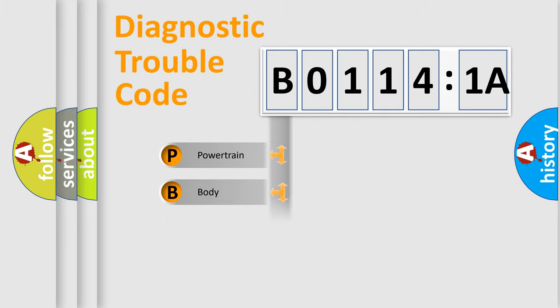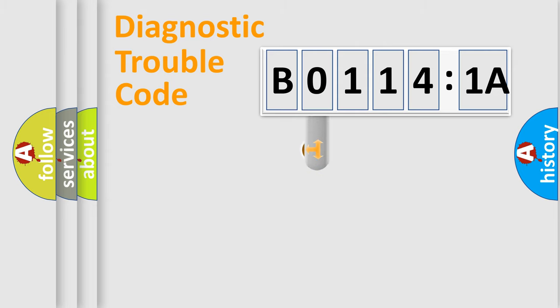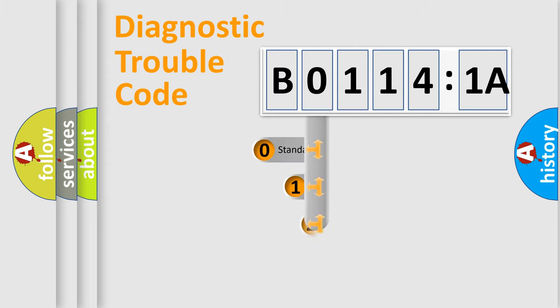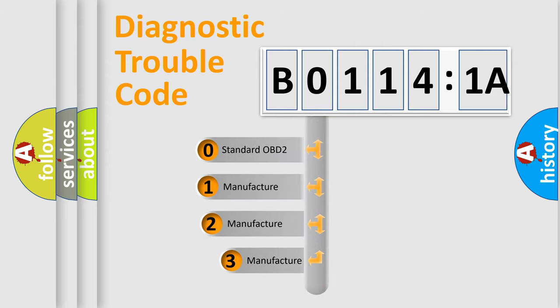Powertrain, Body, Chassis, Network. This distribution is defined in the first character code.